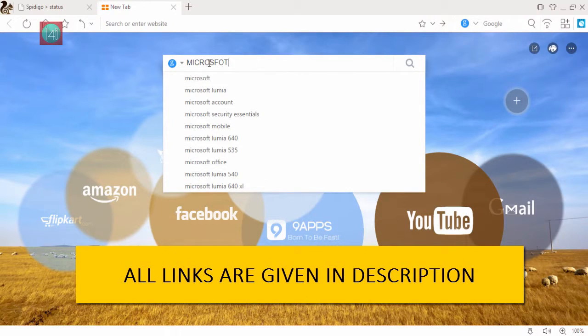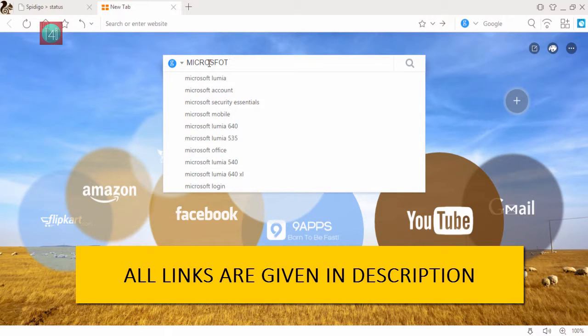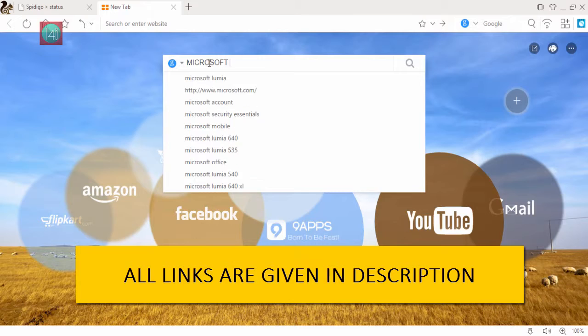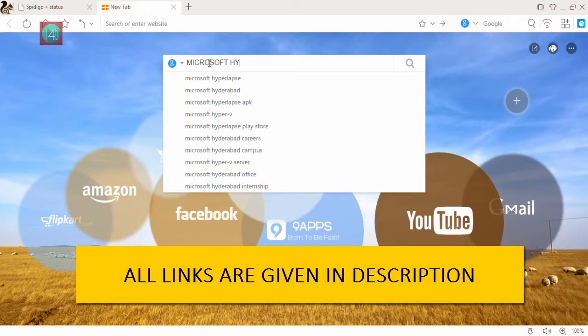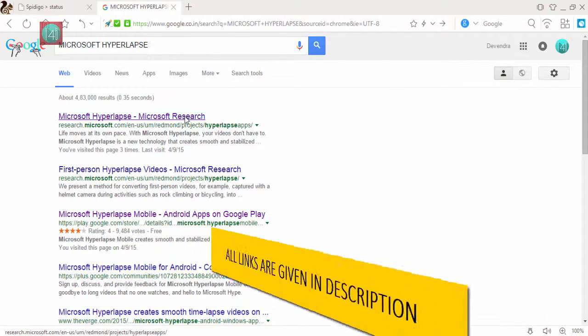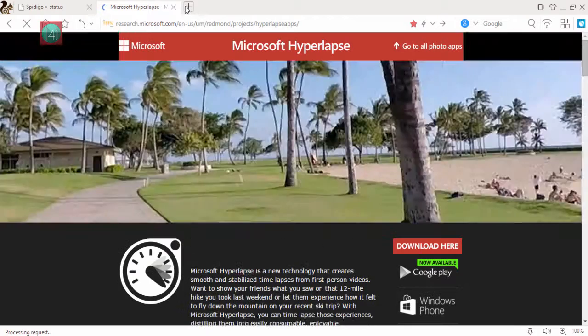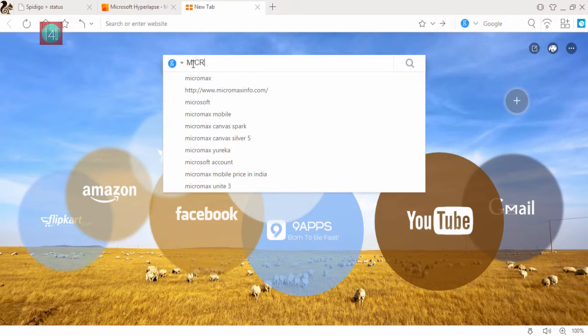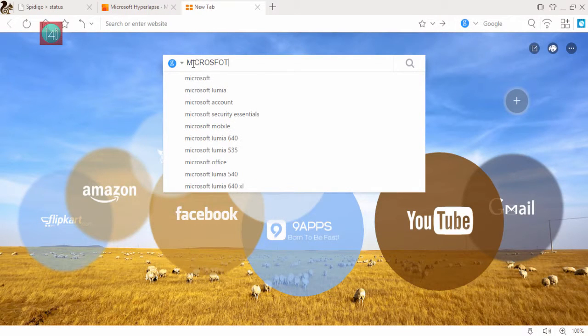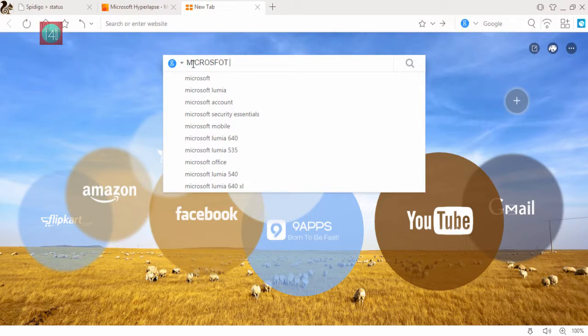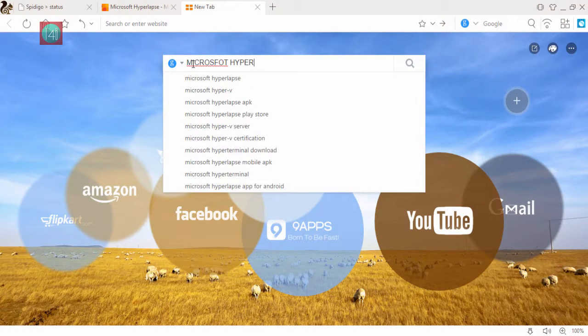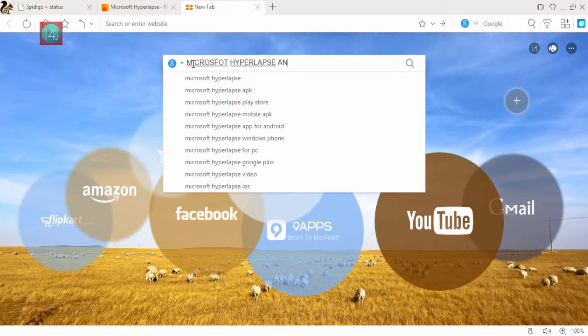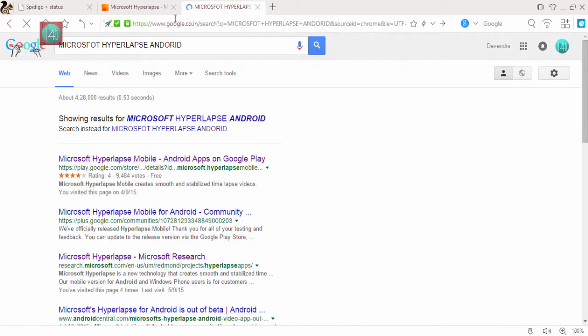First of all, go to Google and type Microsoft Hyperlapse for PC. Then click on the first link and for Android mobile type Microsoft Hyperlapse for Android and also click on the first link.